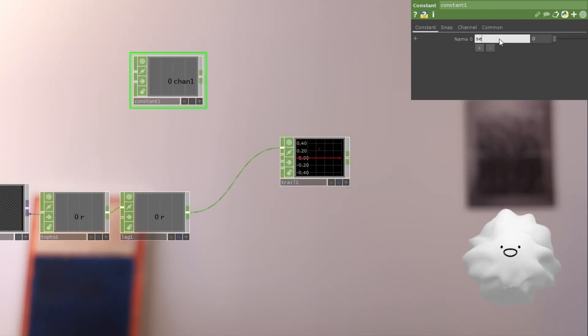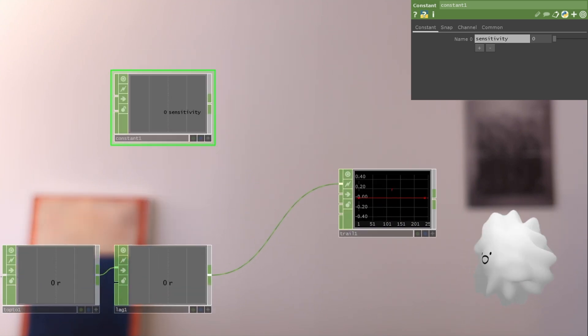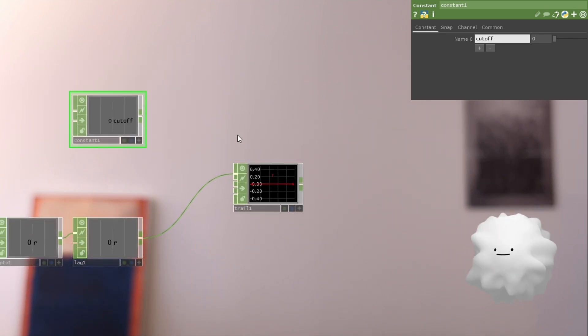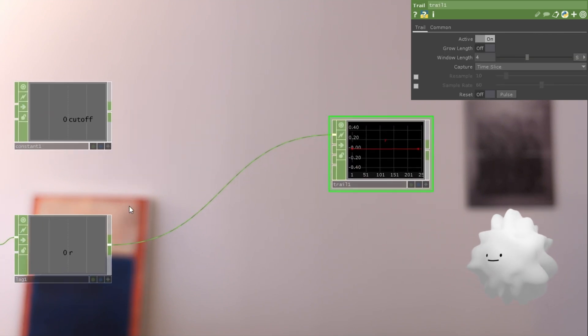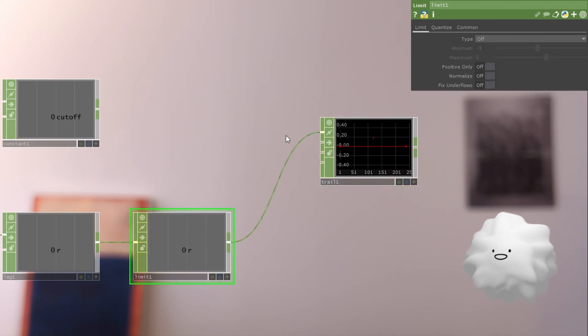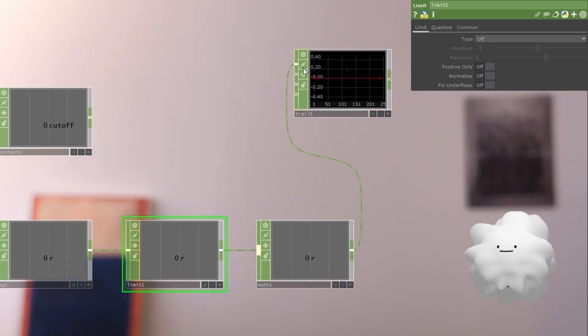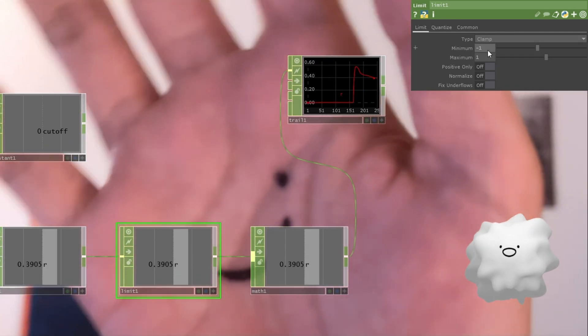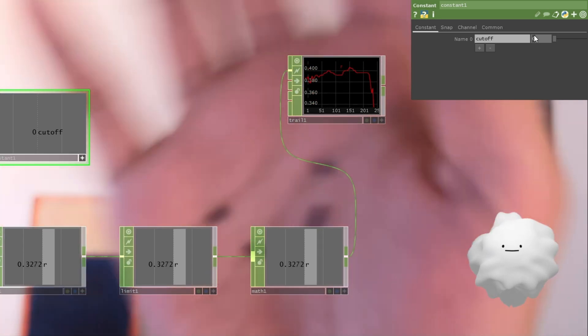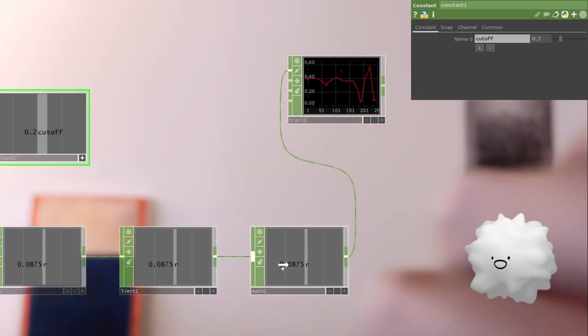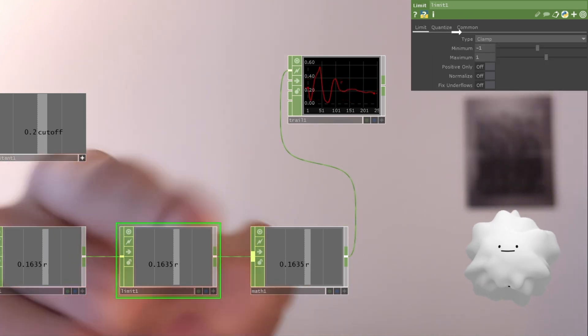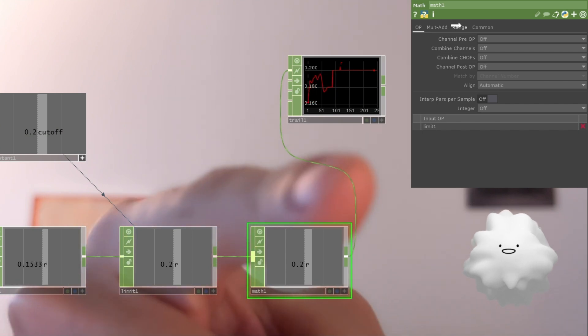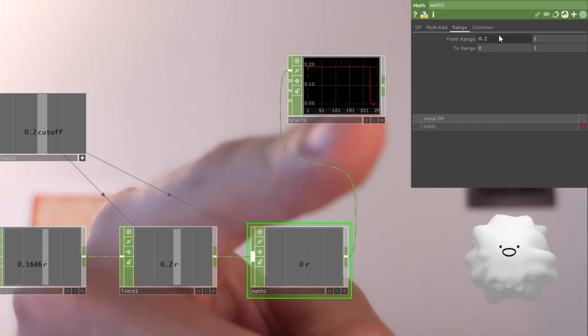And I'm going to set this name to sensitivity. Maybe cutoff is more correct. And let's make a limit at here. And then I'm going to make a math and clamp. And we're going to set this value to 0.2. And this value to limit and minimum. And this value to range and from range.